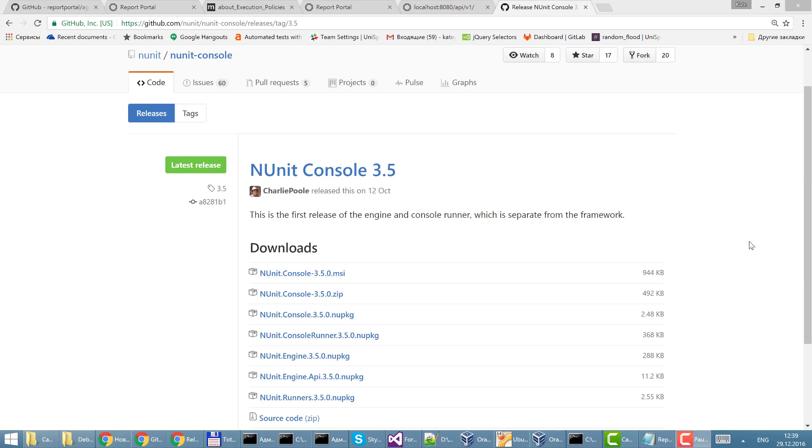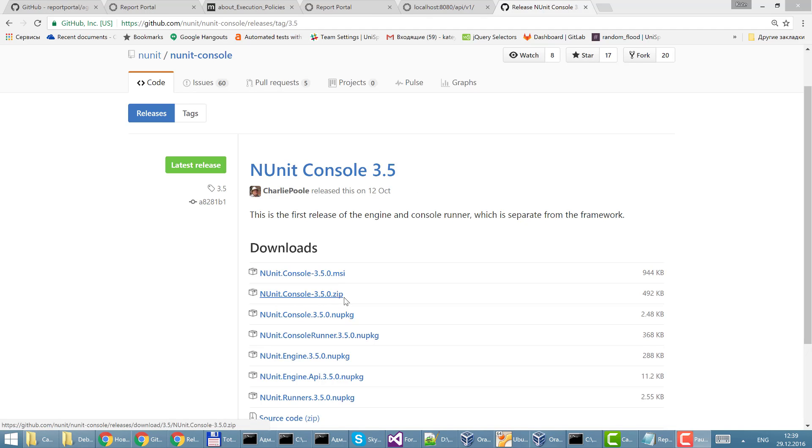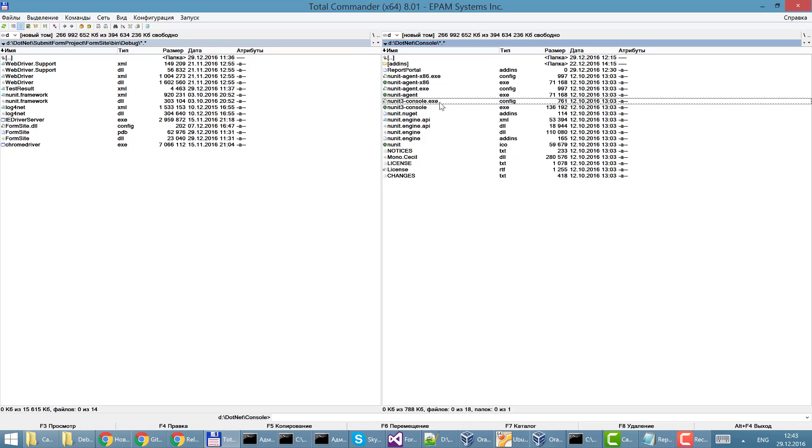By the way I work with NUnit console 3.5 so I just downloaded this zip archive and unzipped it into the console folder. Here I have an NUnit 3 console execution file.